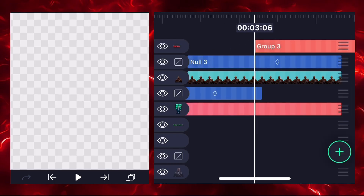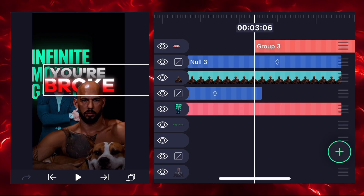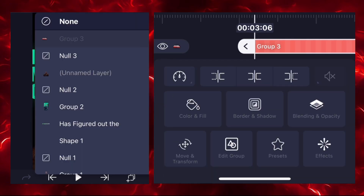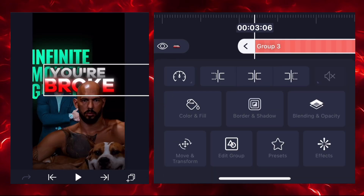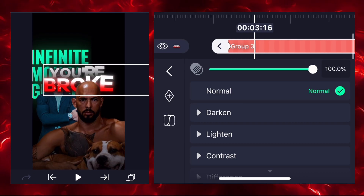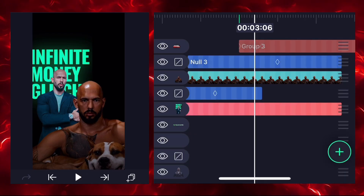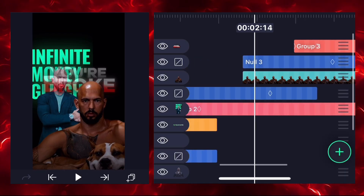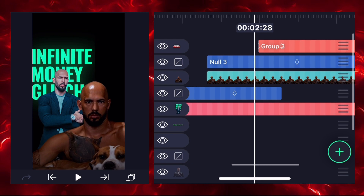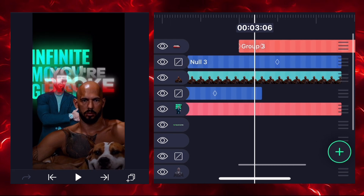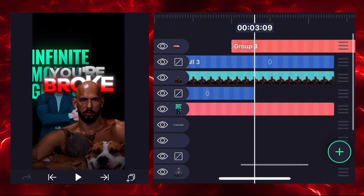Select both text layers and make them a group. Select group 3 and connect it with null 3. Go to the opacity feature and add two keyframes, reducing opacity on the first keyframe. The text layer will now appear on screen like this.